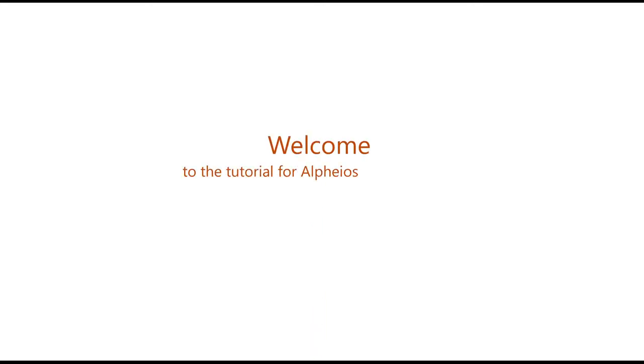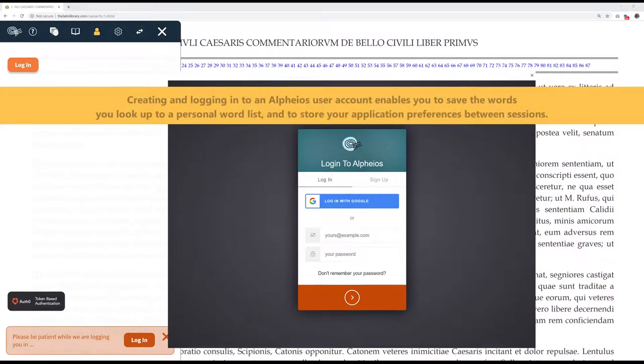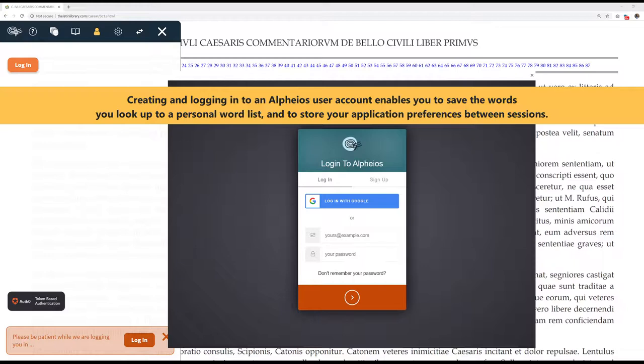Welcome to the tutorial for Alpheus User Accounts. Creating and logging into an Alpheus User Account enables you to save the words you look up to a personal word list and to store your application preferences between sessions.